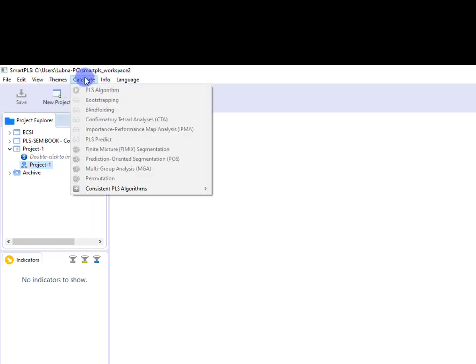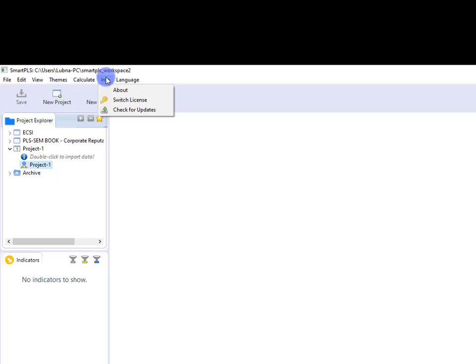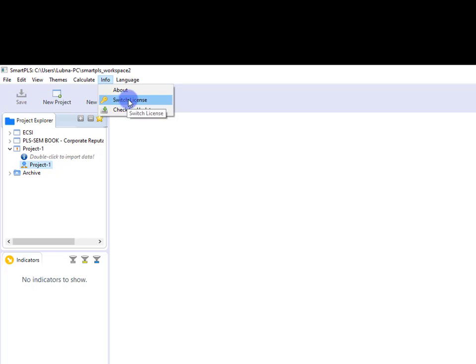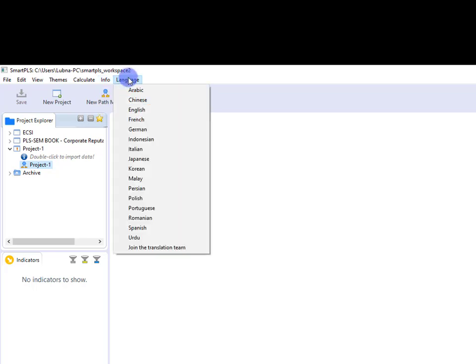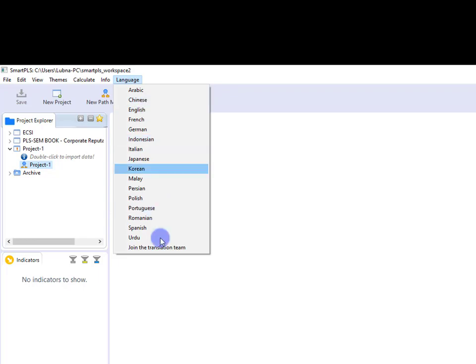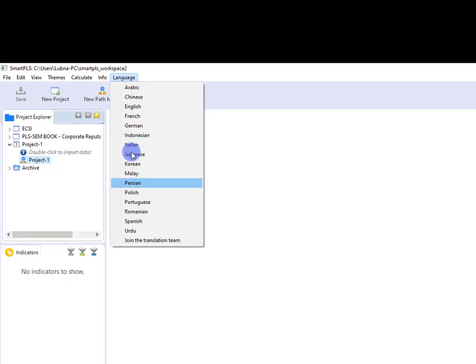Under the dropdown list of Calculate, there are certain options related to the data analysis. If you want to change the license, you can go to Info and here you can switch the license. The language of the workspace, the language of the SmartPLS version that you are using, you can go to Language, and under the dropdown list there are several different languages.